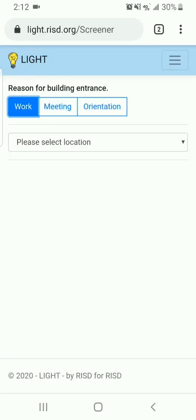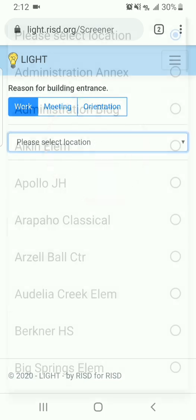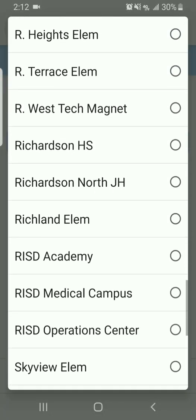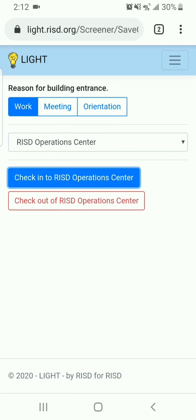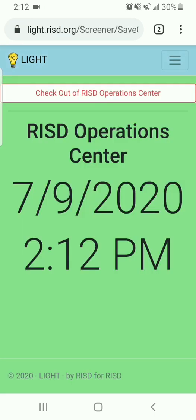Click in the Please Select Location box, and then scroll through the list below to find the building you will enter. Click the Check In box to check into the chosen building. If your answers to the screening questions were No and your temperature is within the acceptable range, your phone screen will turn green, and the name of the building, date, and time checked in will show. Show your screen to the person monitoring people entering the building.